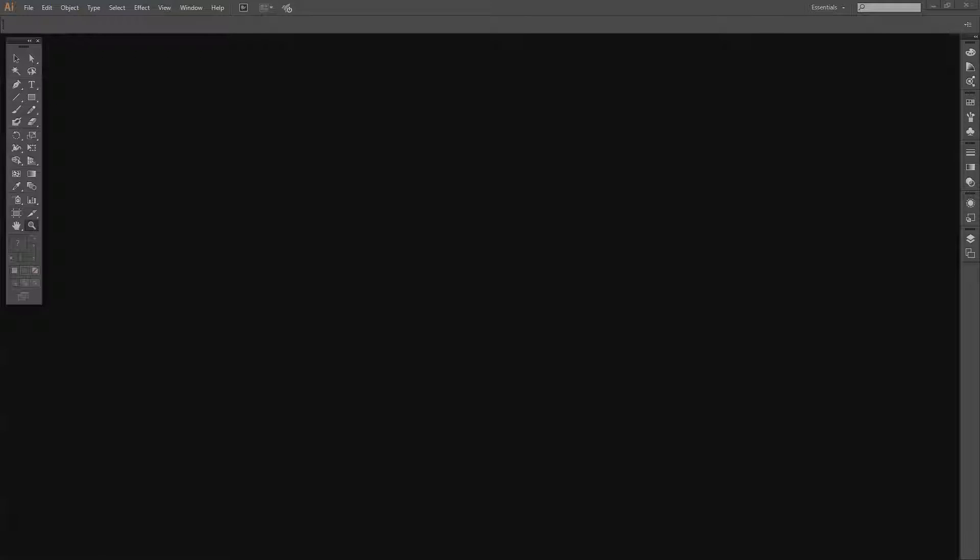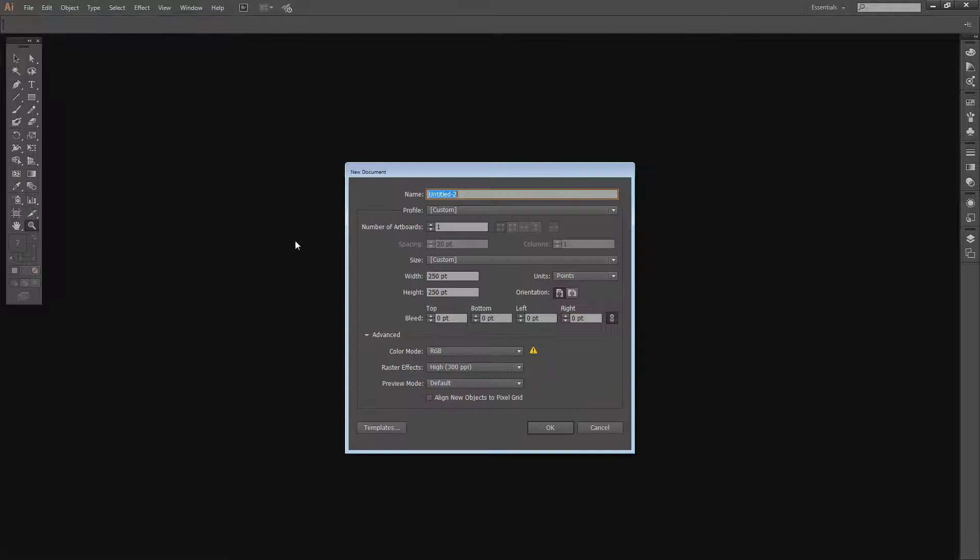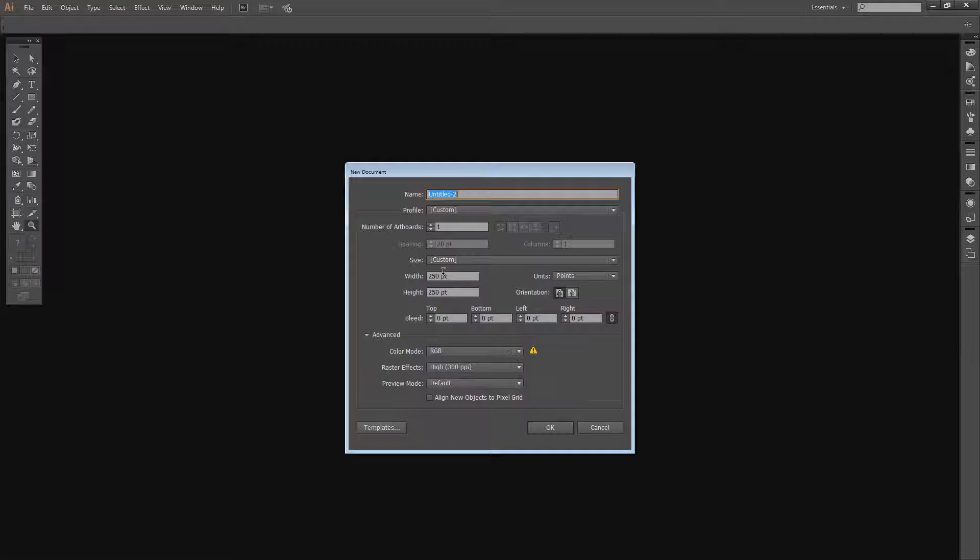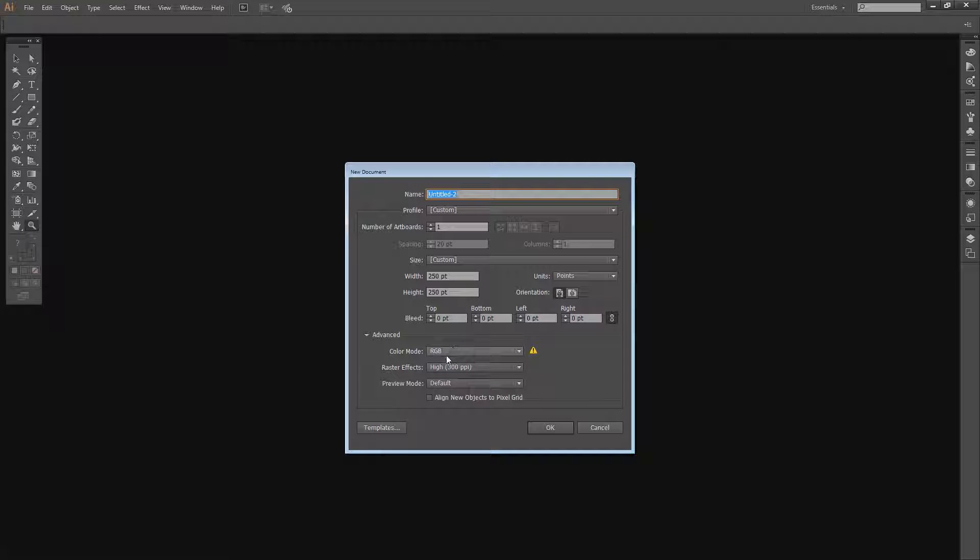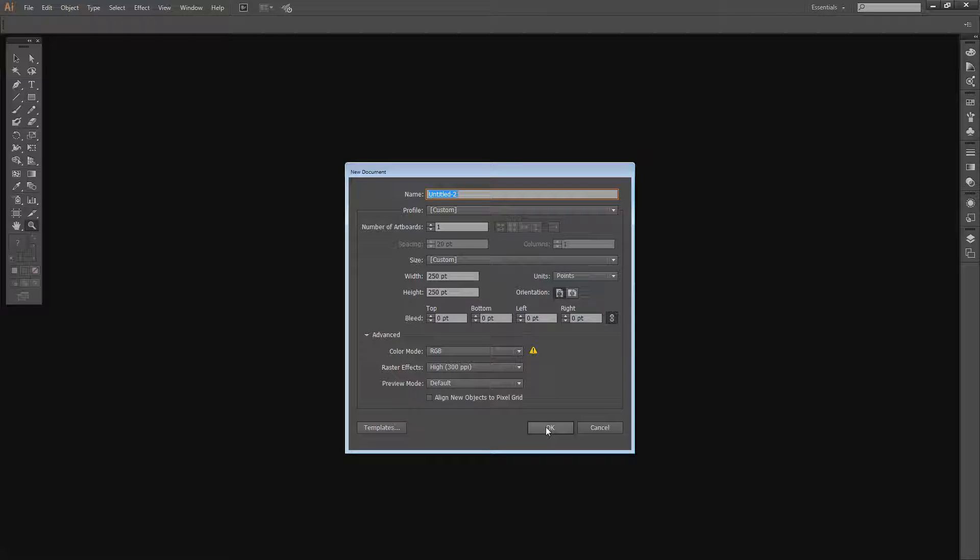To get started creating our pattern, I'm going to create a brand new document. I'm going to choose File and then New. I'm making my document 250 points by 250 points in size, and I'm going to set the color mode to RGB. I'm just going to click OK.